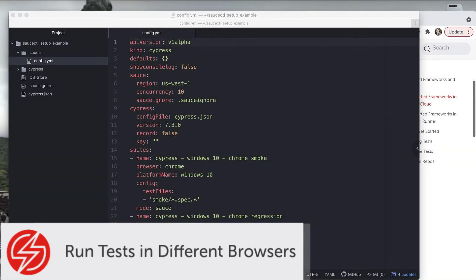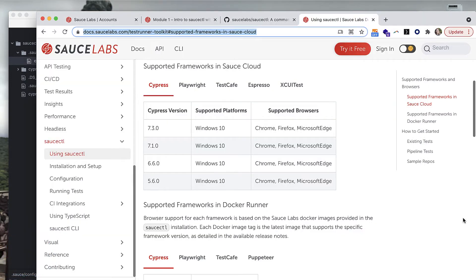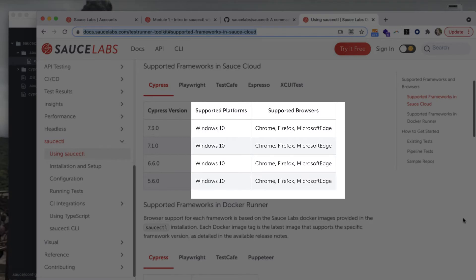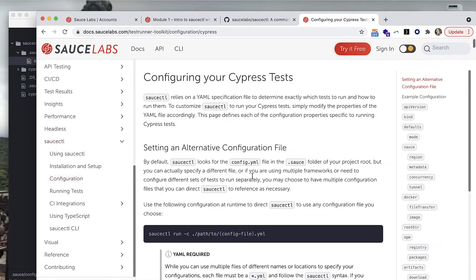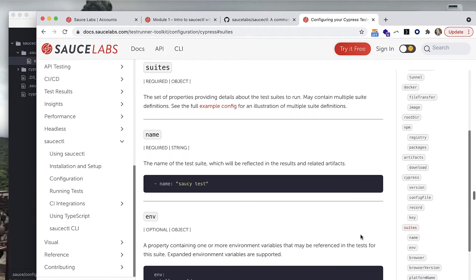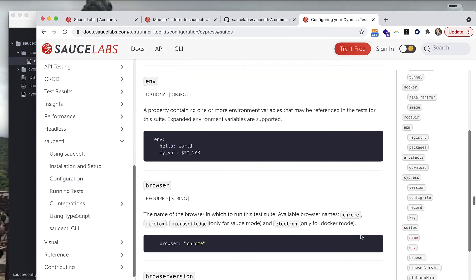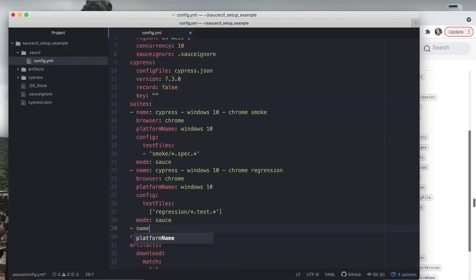The saucectl config YAML file also allows you to configure different platforms and browsers to run your tests in. If you look at docs.saucelabs.com you can see which platforms and browsers are supported. If you go to the Cypress configuration and look up the different options for suites, you can see how you can set the browser and browser version within config YAML.